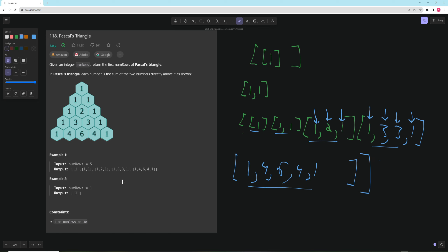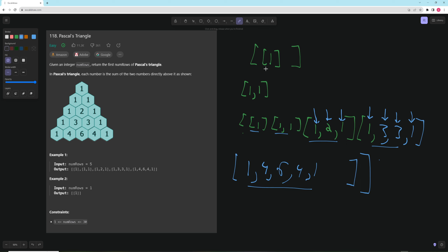As you can see when we return it, that is exactly what we want. To summarize: for every row after the first, you start with a 1, loop through the previous row and add every number to the number after it if it exists, then end with a 1. Pretty straightforward. Now let's code it up and talk about time and space.